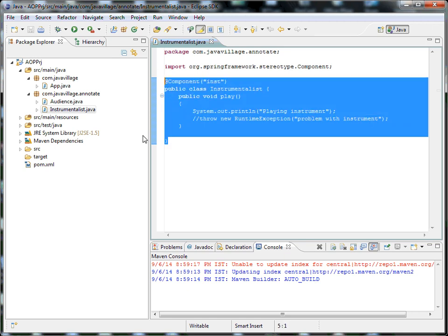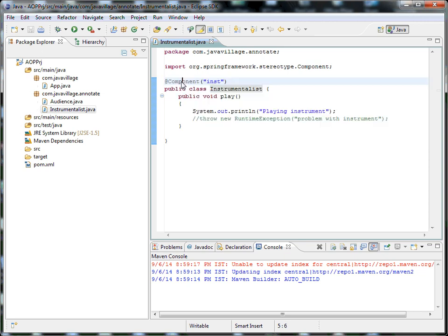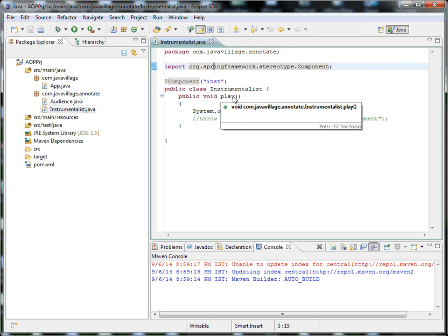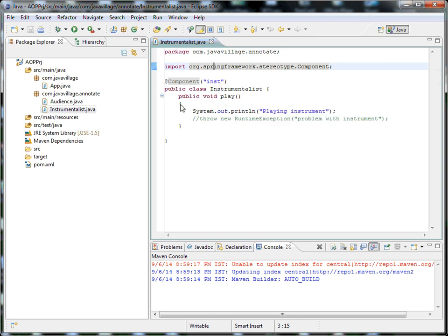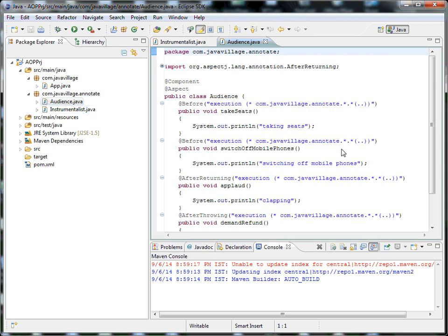For this configuration, I have used @Component because we are going to see Spring annotations. So this is my class and I'm going to apply aspect — let's see how I'm going to apply aspect for this.